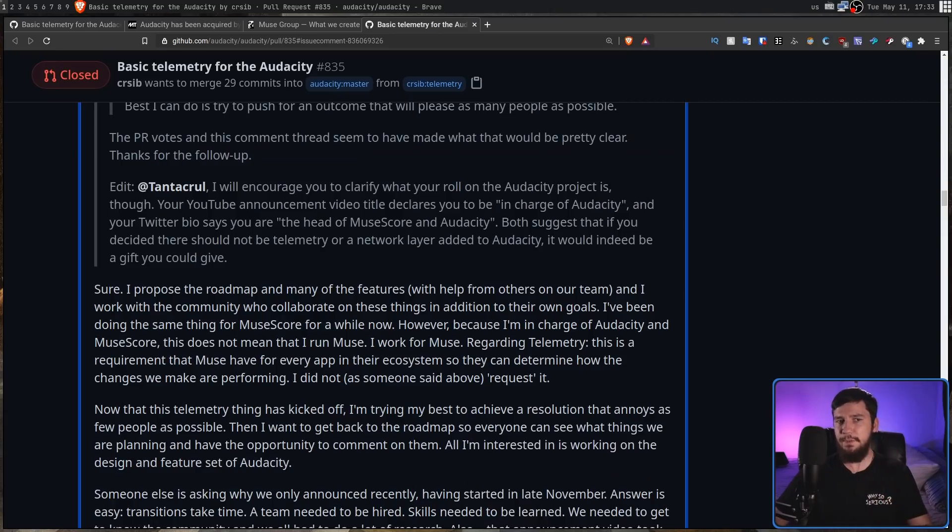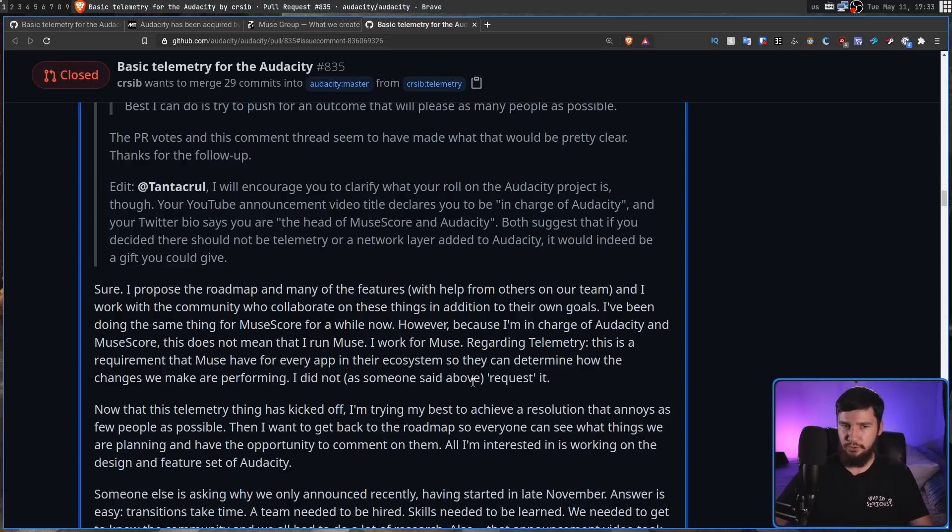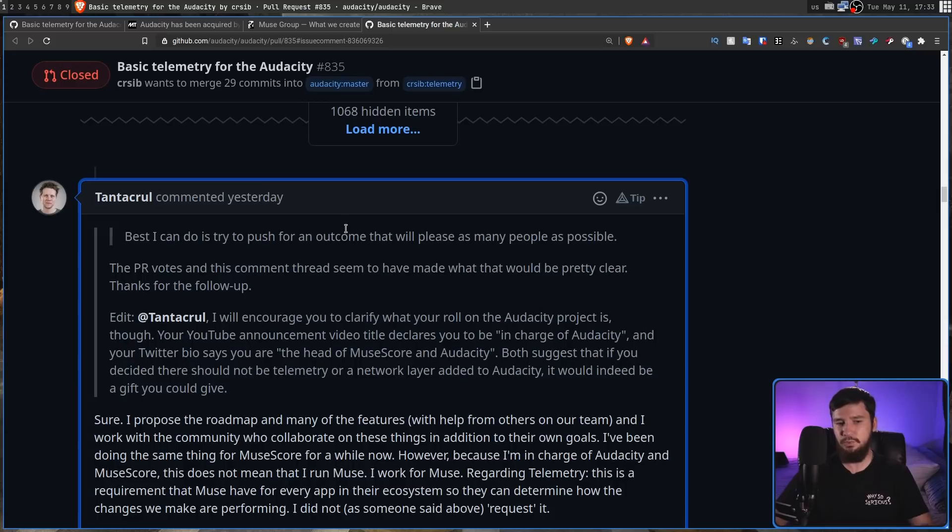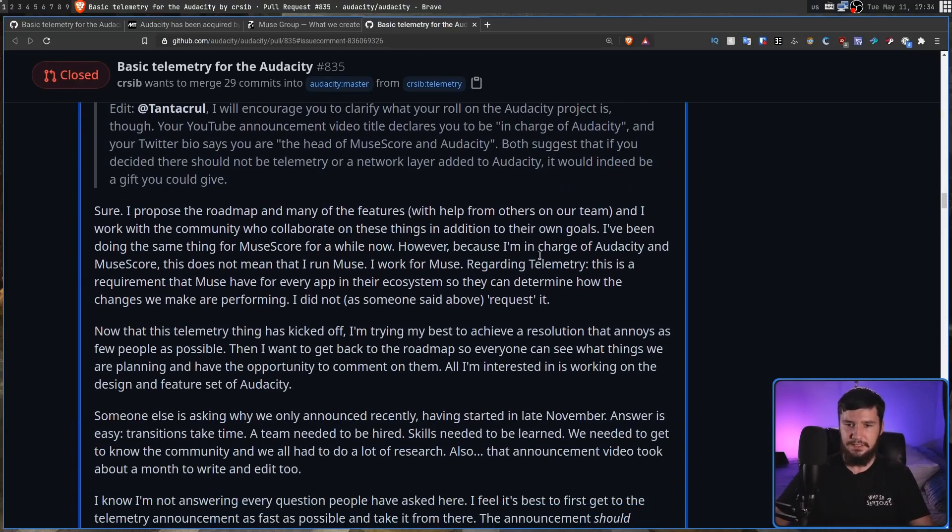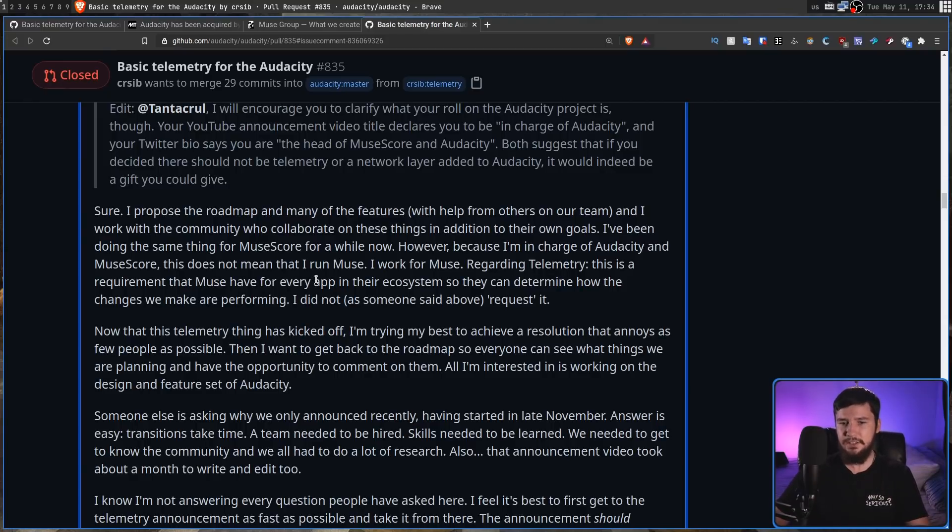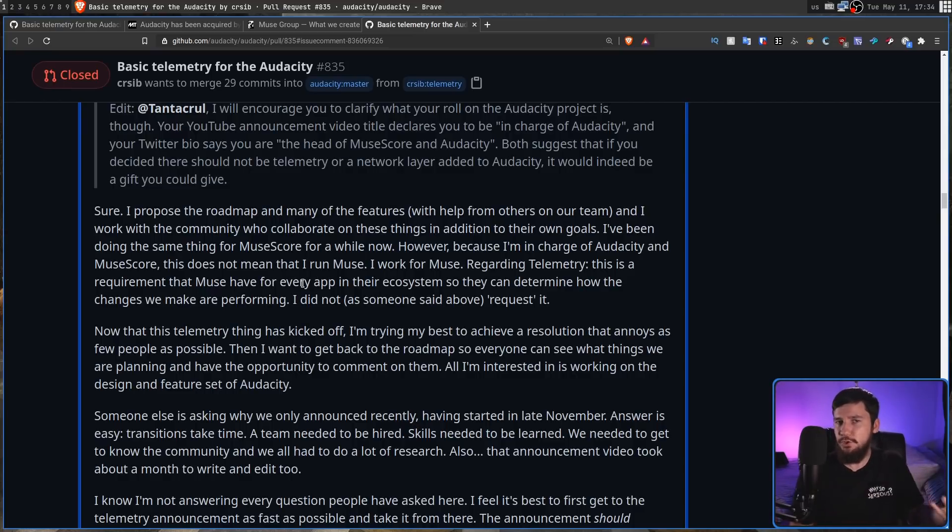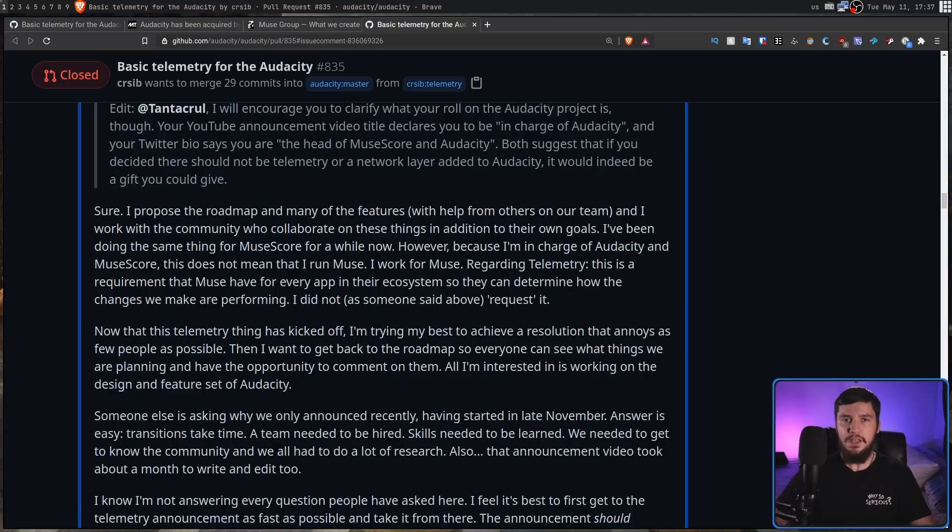And Muse Group has a really interesting requirement for any of the software they own. So this is one of the maintainers of Audacity. He's also working on MuseScore as well. And what he says here is, regarding telemetry, this is a requirement that Muse have for every app in their ecosystem so they can determine how the changes we make are performing. Basically, so the company knows if their investment is actually going well.